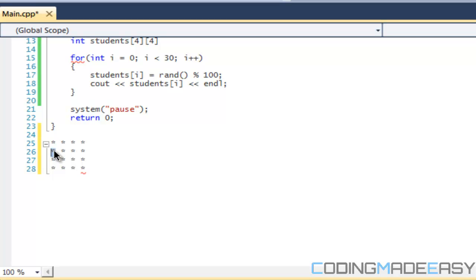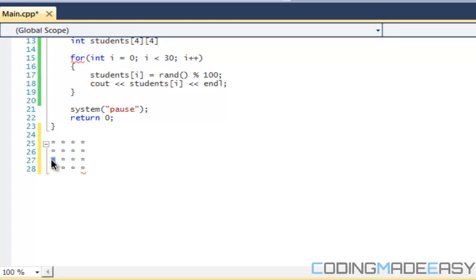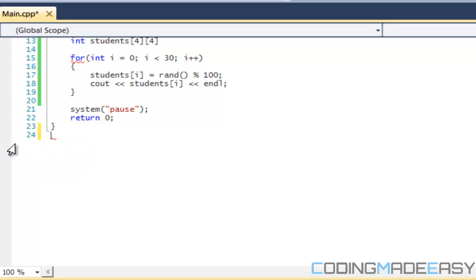So this would be 01, this would be 11, this would be 21, this would be 31, etc. We get it. So that is how a multidimensional array works.